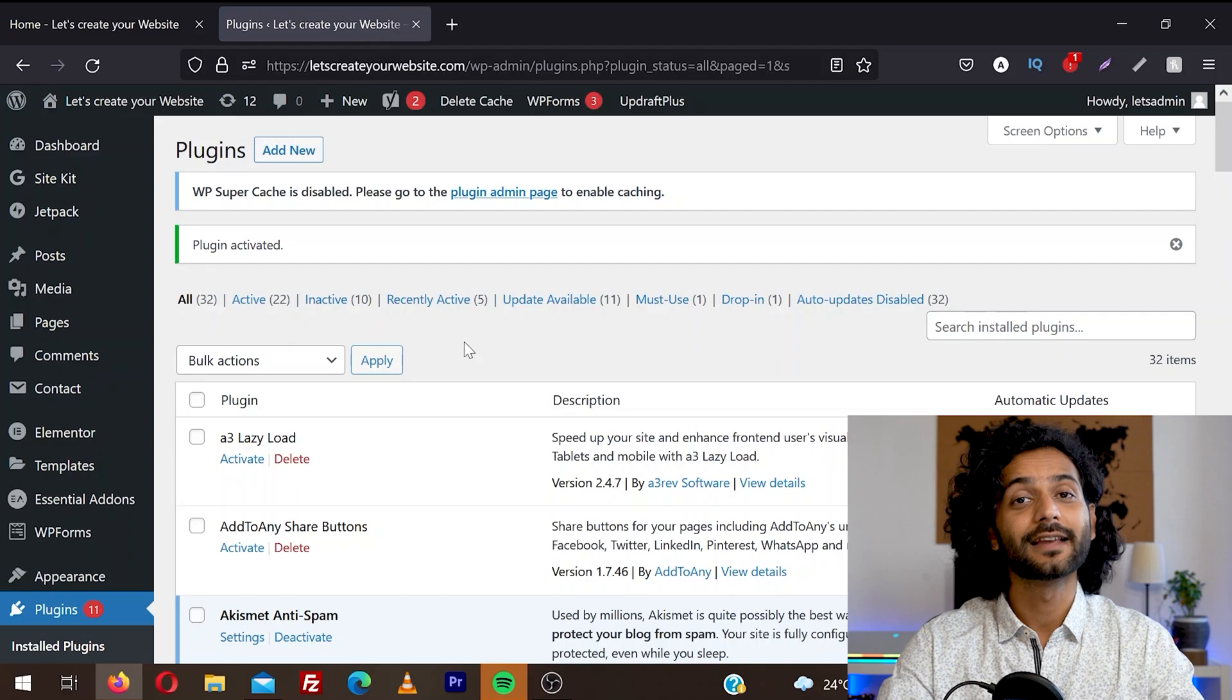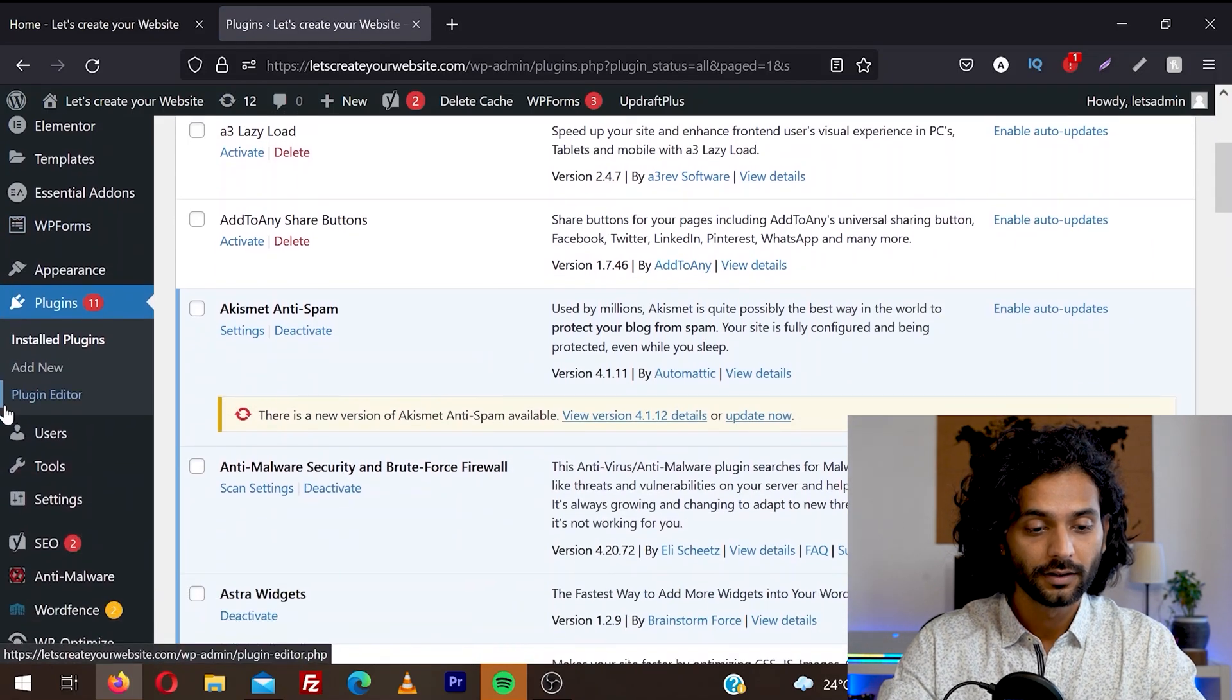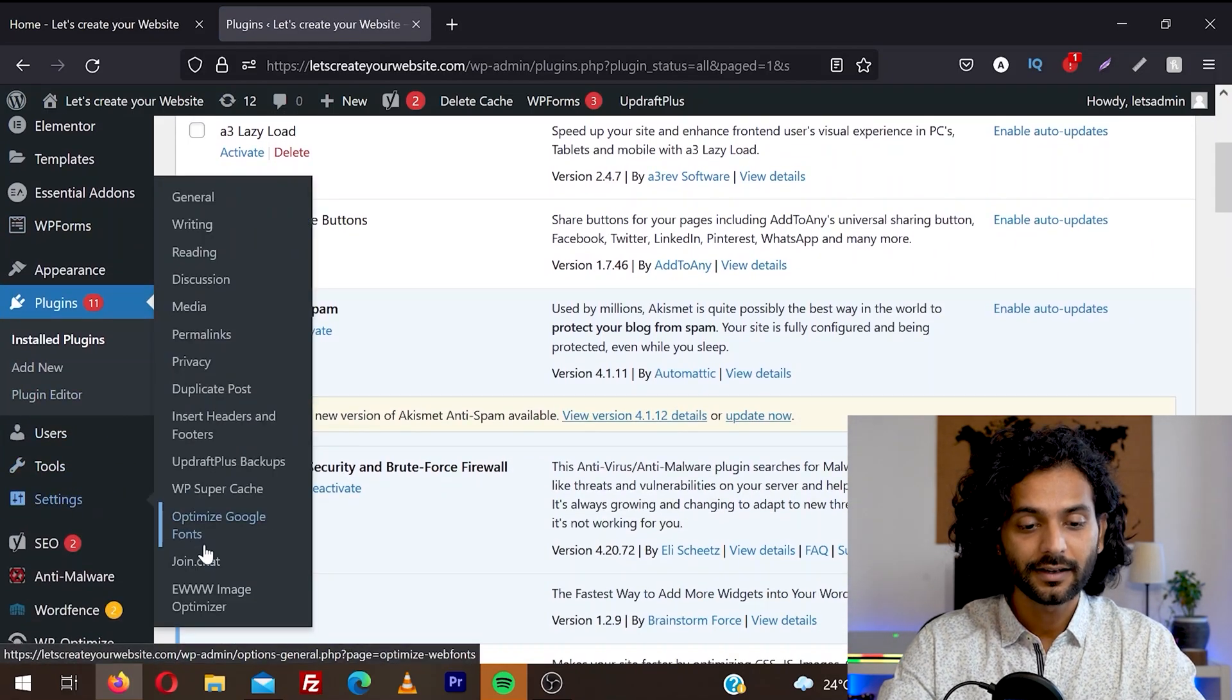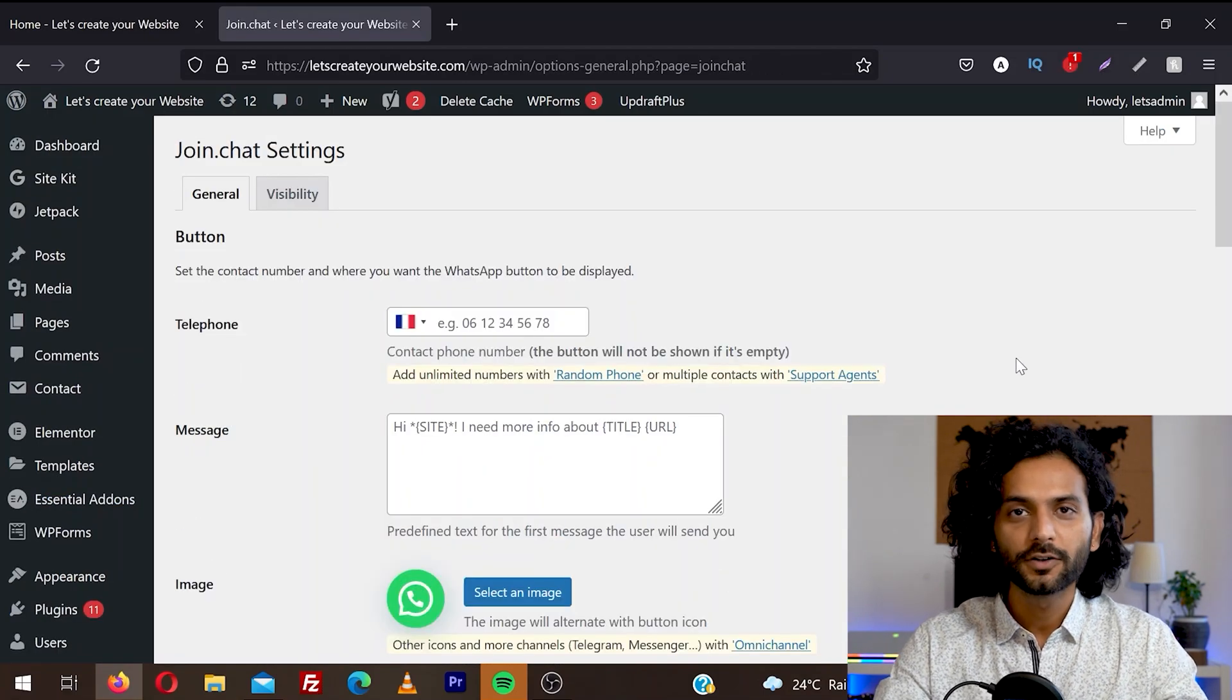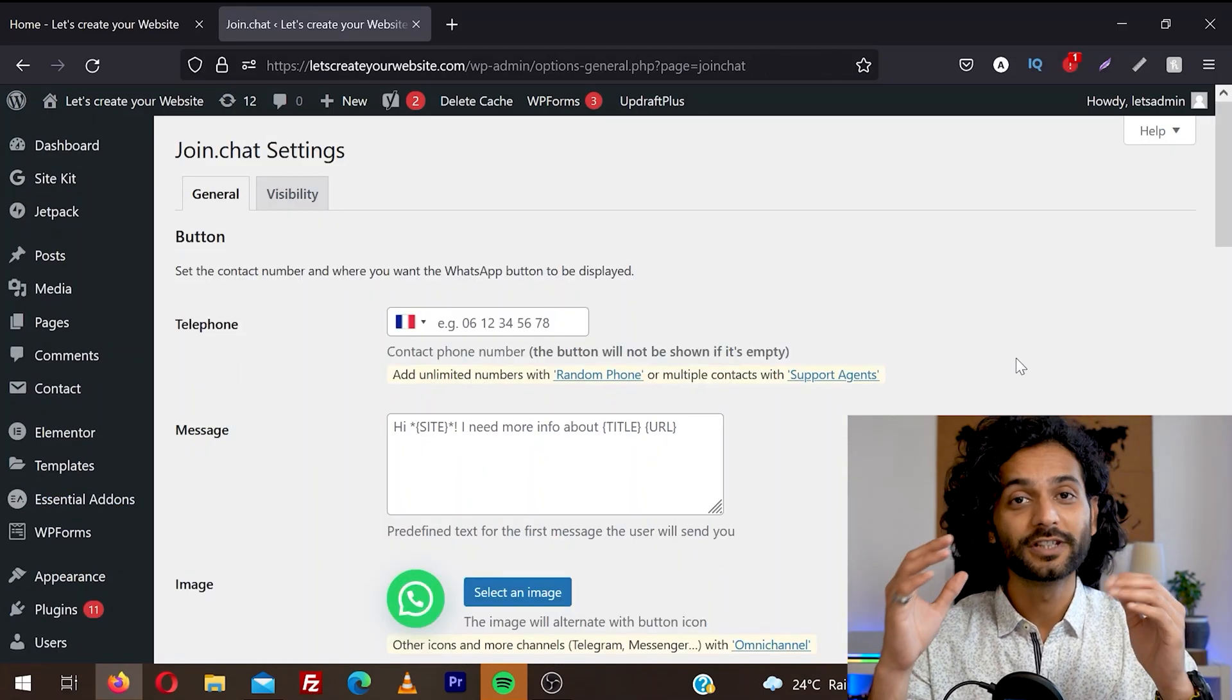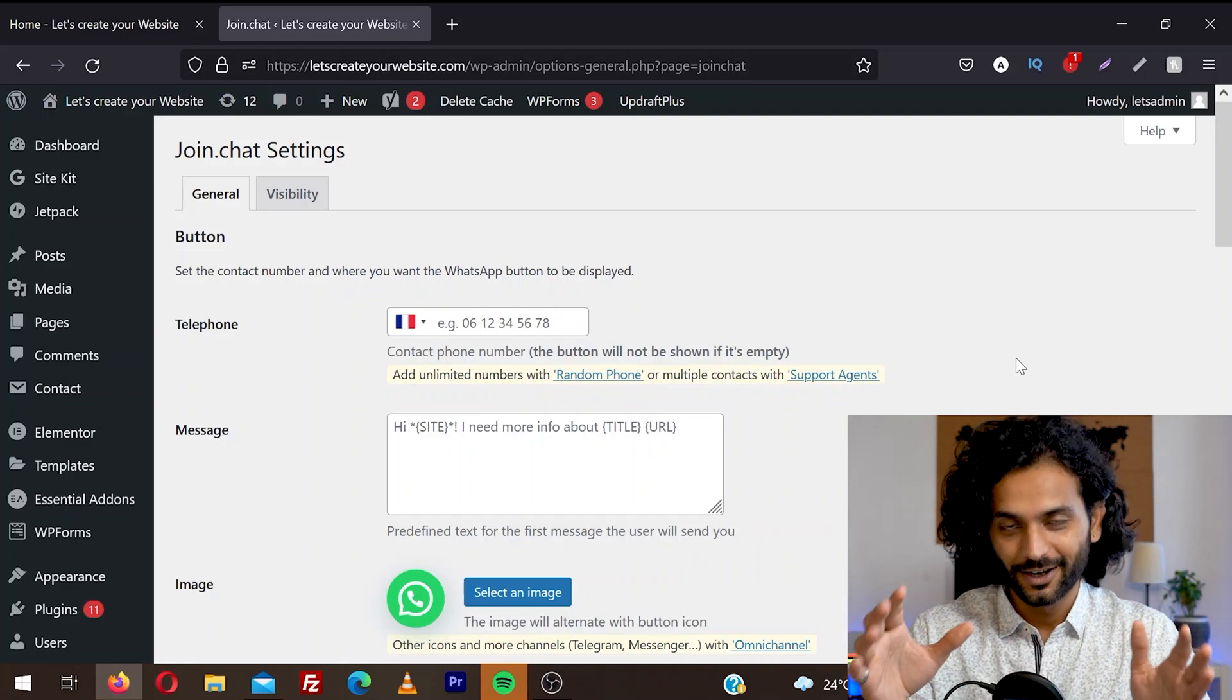Okay, so the plugin is activated. You can find this plugin in the left sidebar. Go to settings and then click on join chat. This plugin is super simple. You just need to set your number on which you want to receive your WhatsApp messages. And I'm going to show you all the settings in a moment.